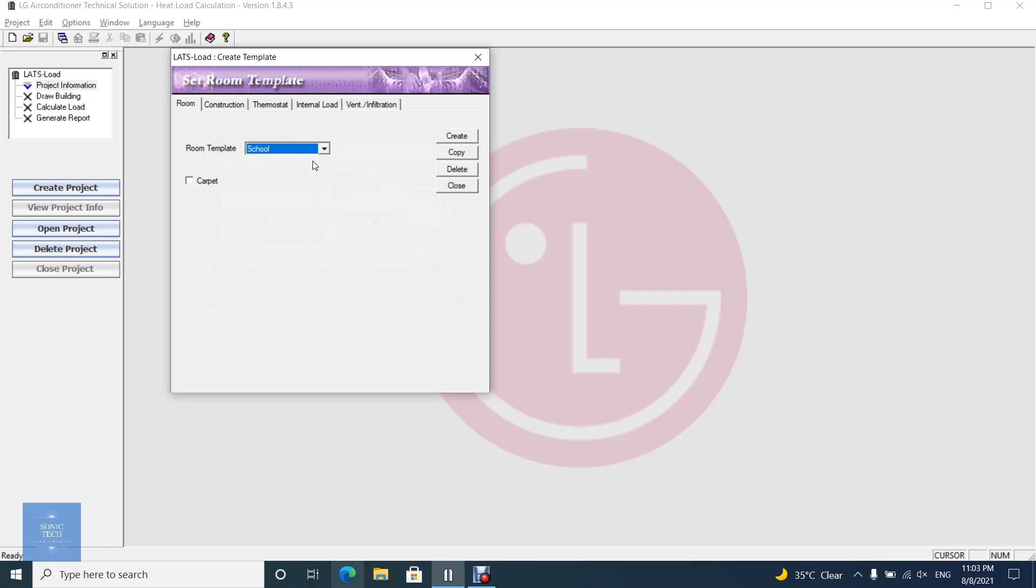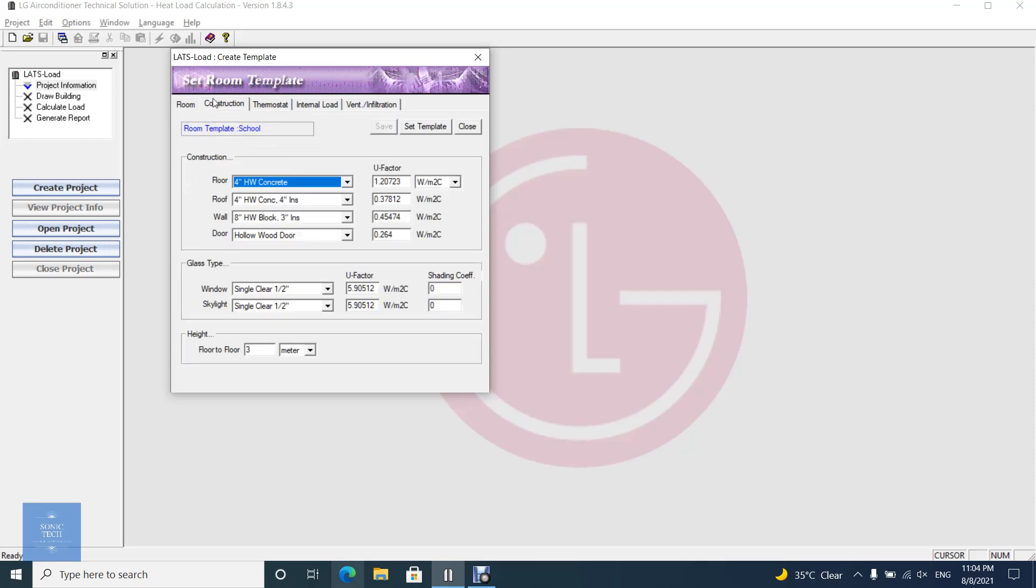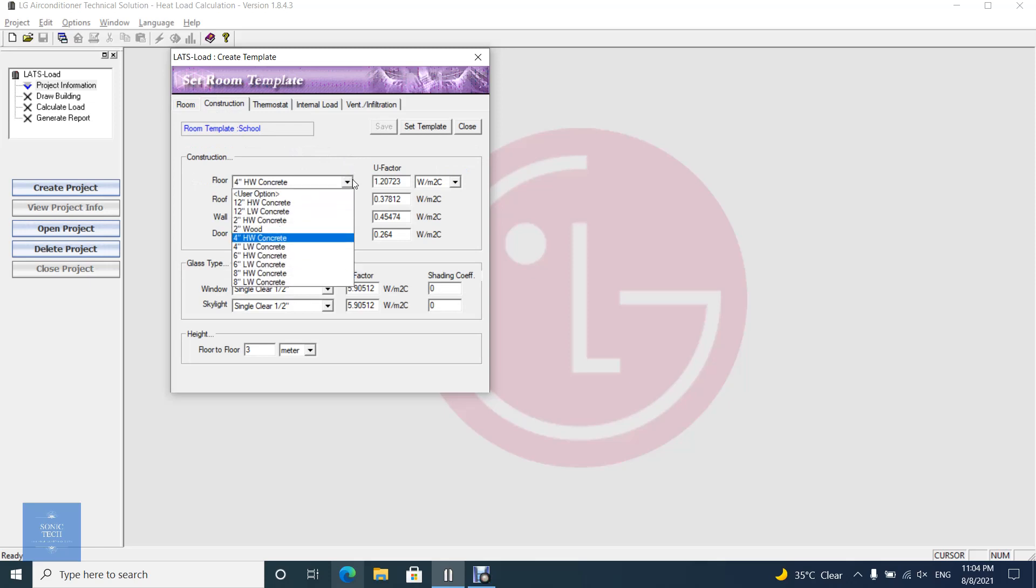A room template is displayed by four tabs as follows: Construction, Thermostat, Internal load, Ventilation and infiltration. If you want to modify attributes, you can change them directly on the dialog.